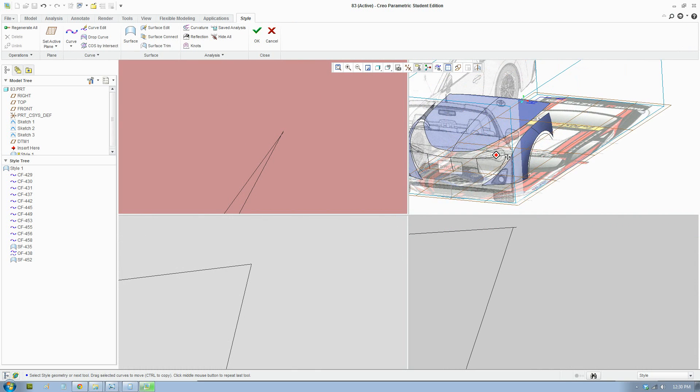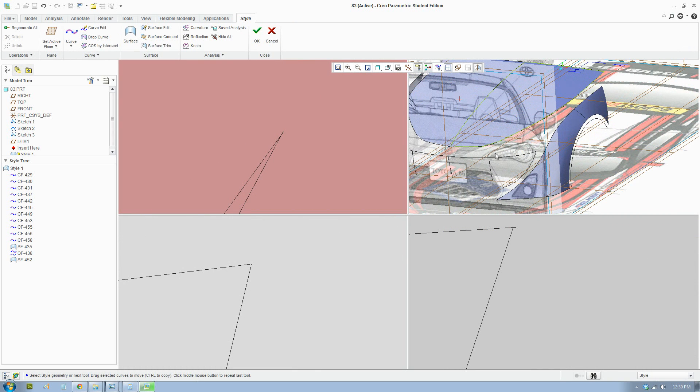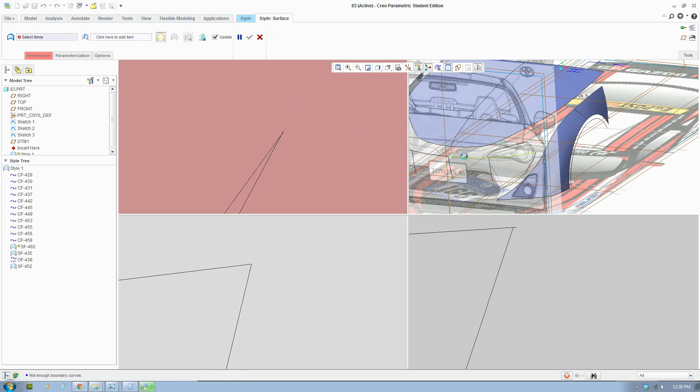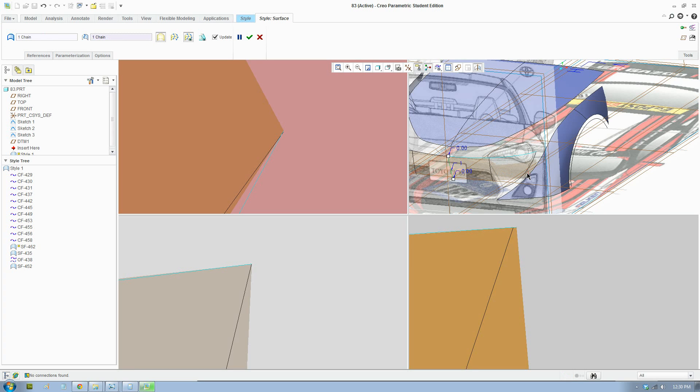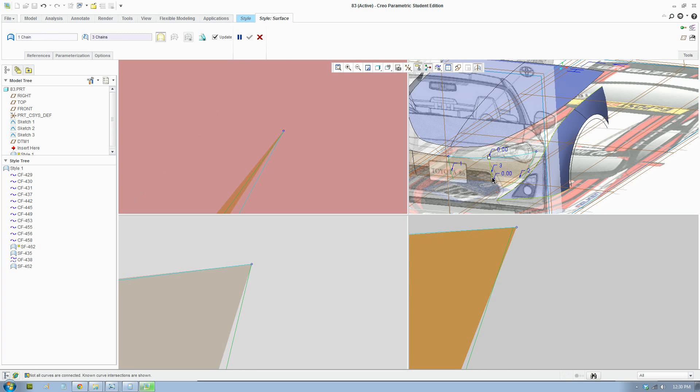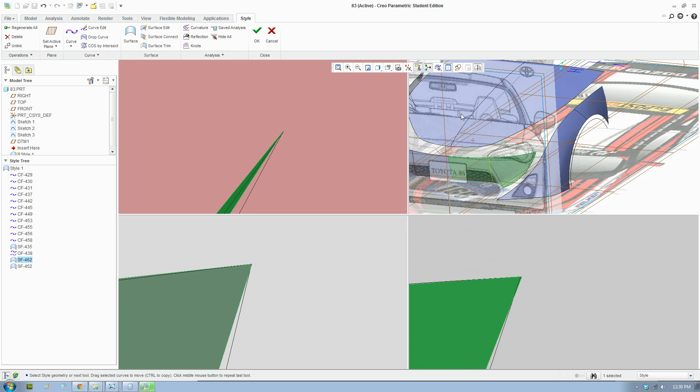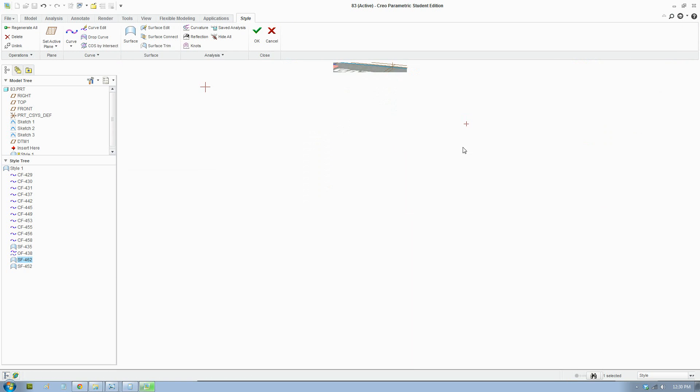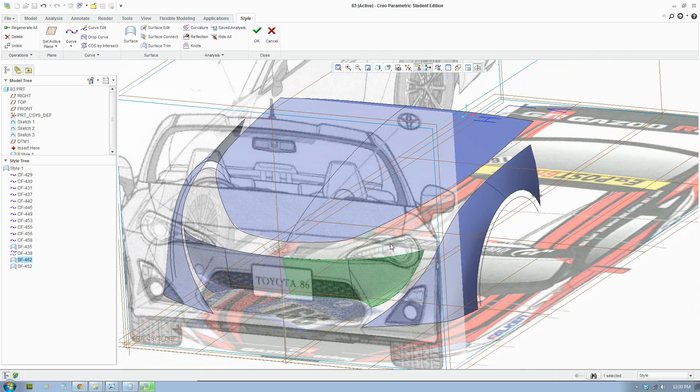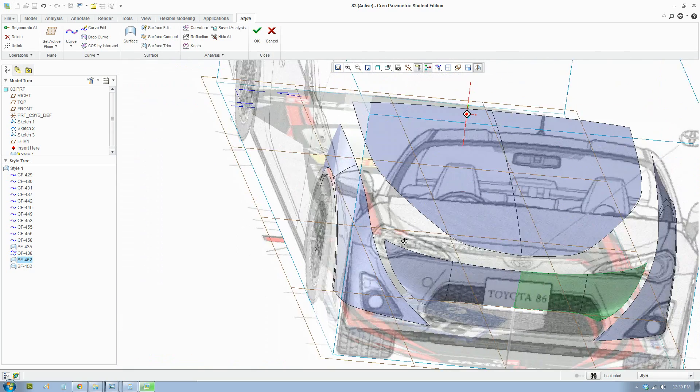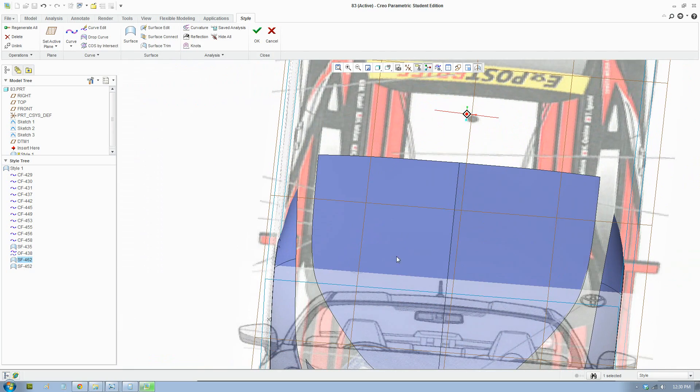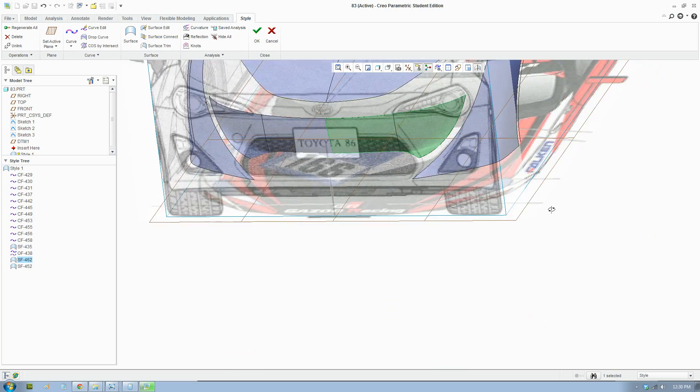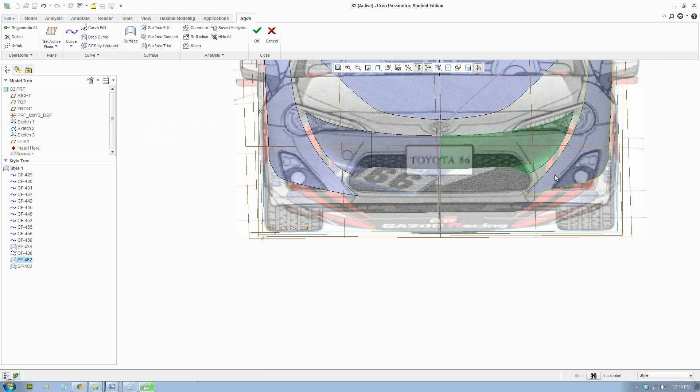Okay, so I fixed up the three curves there and we'll make it a surface. Click the rail, click the profiles. Okay, that doesn't work, so we'll make it like that. And we'll see how it looks. Yep, it looks fine.